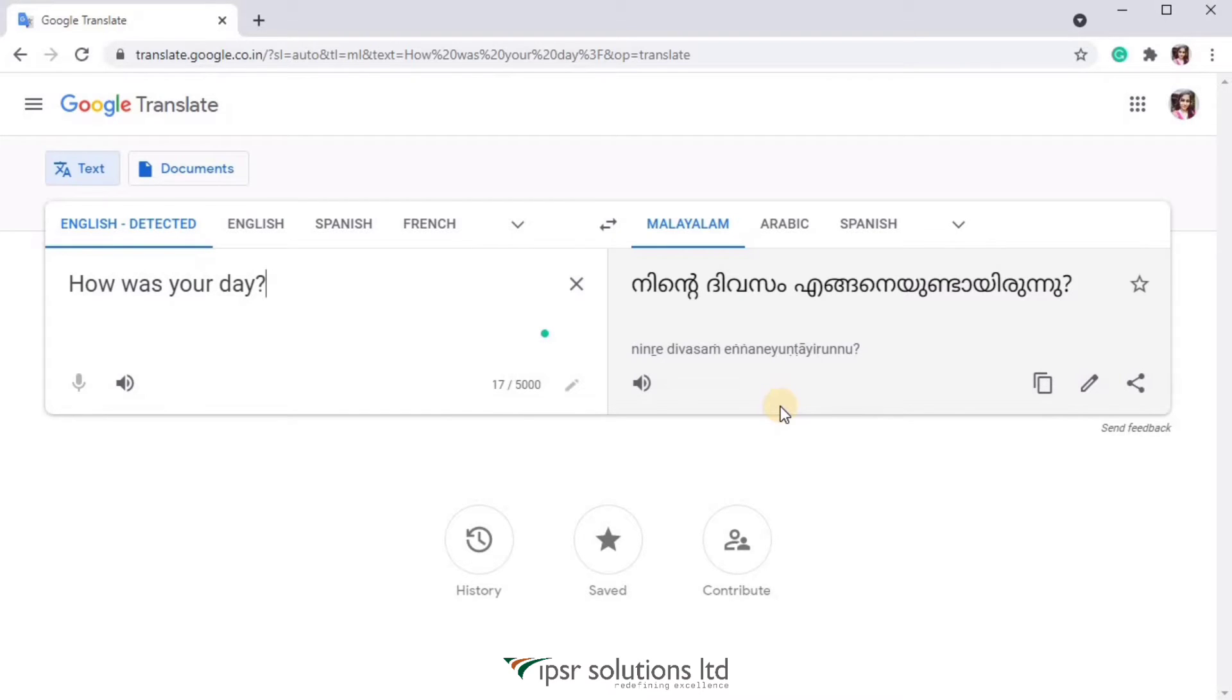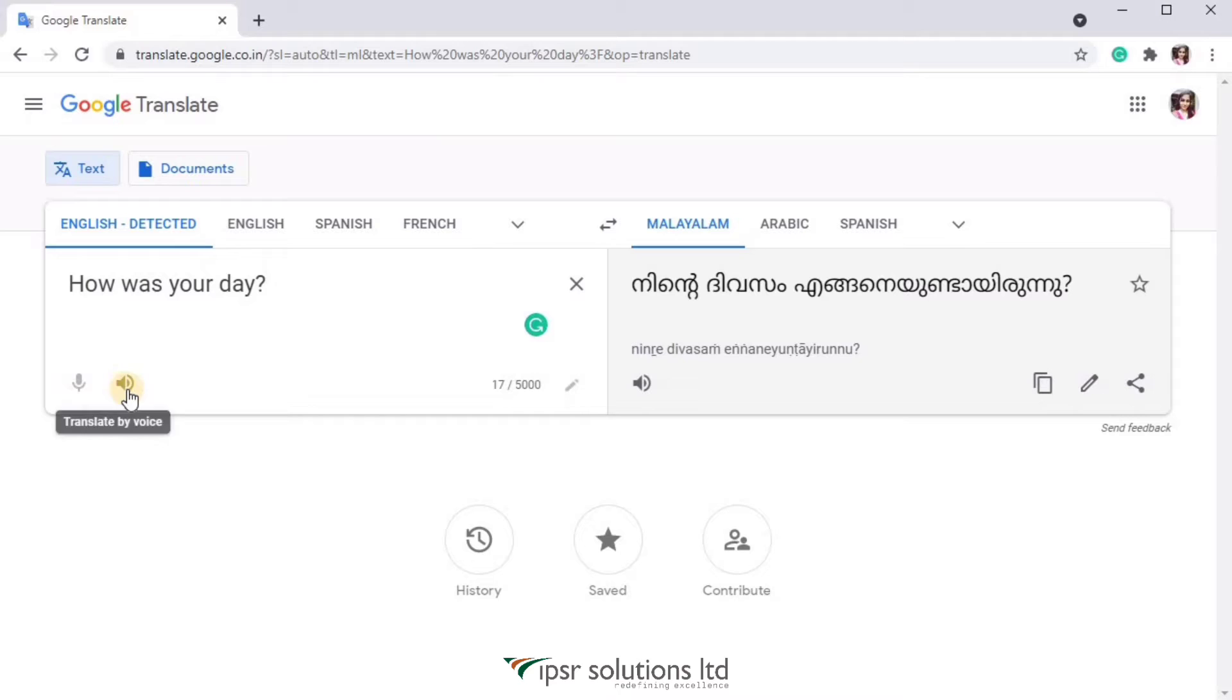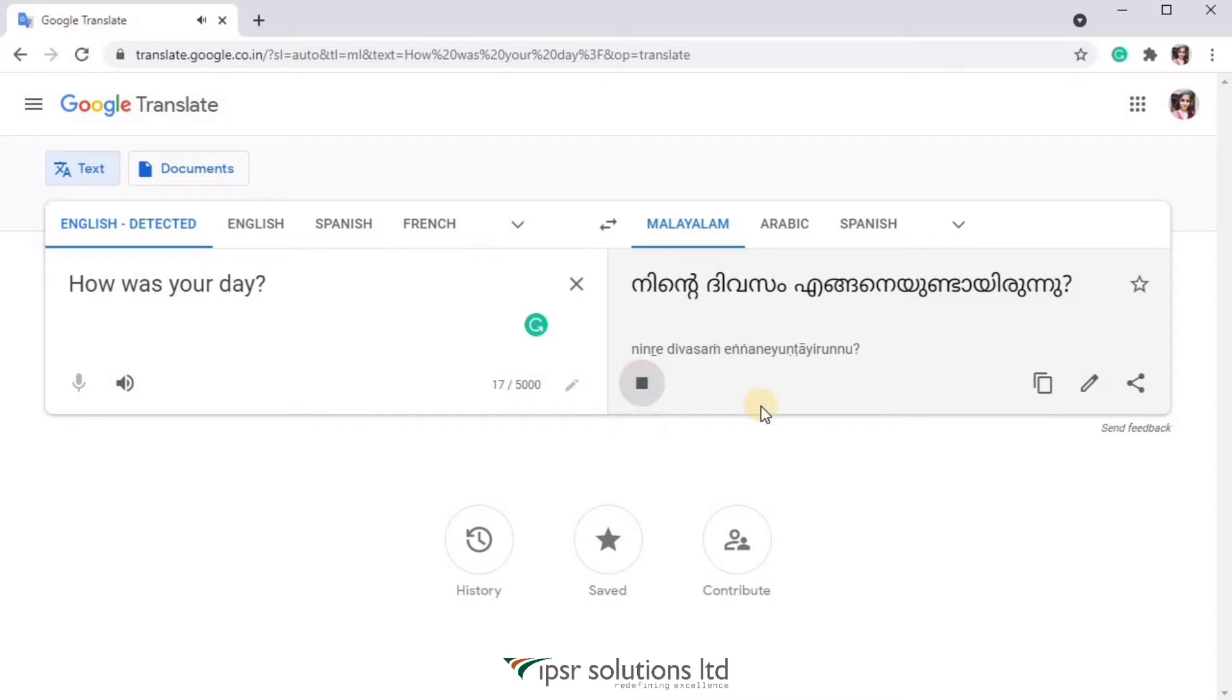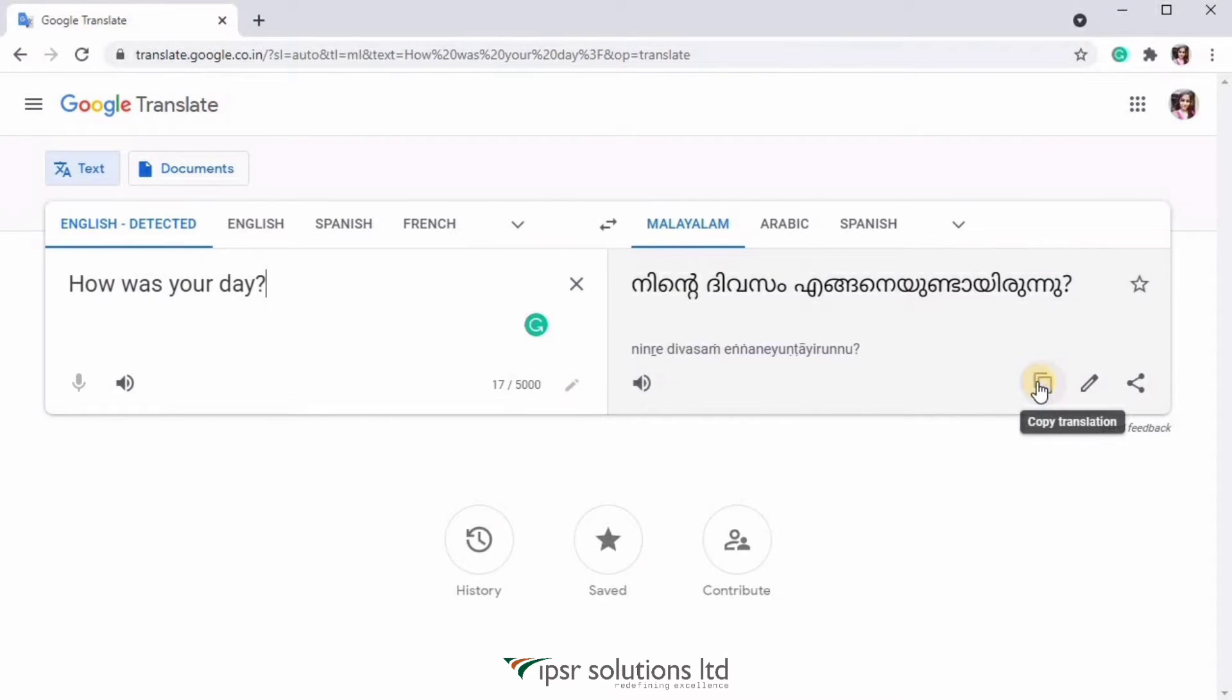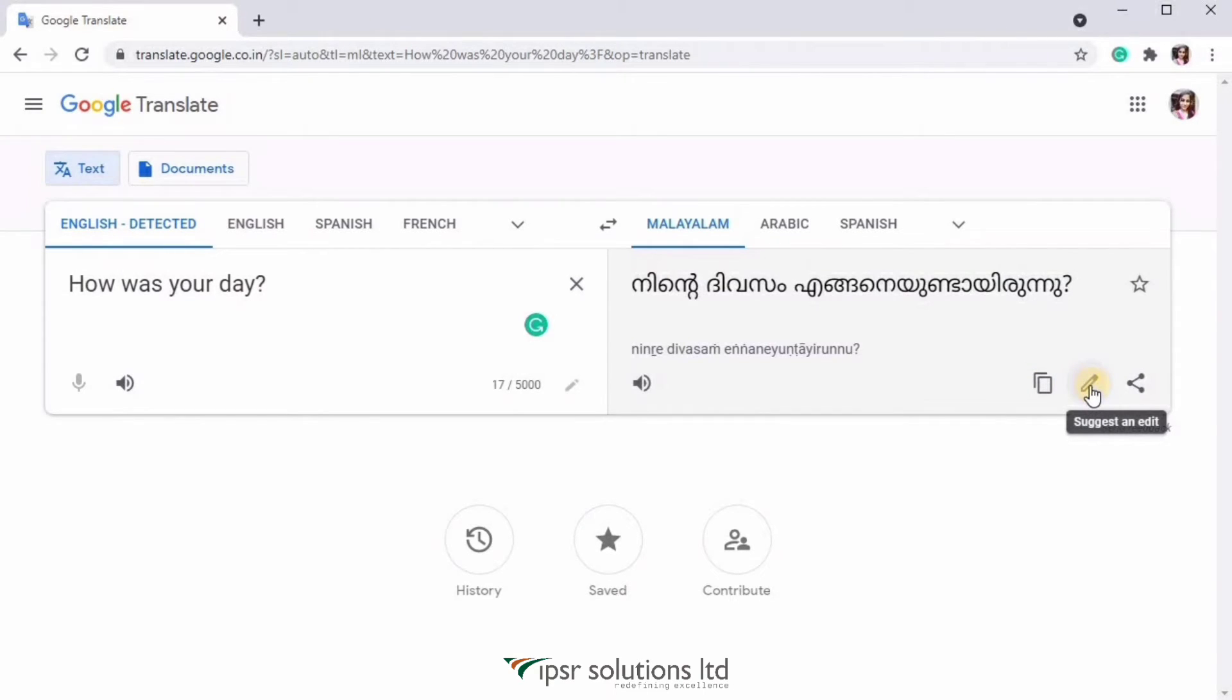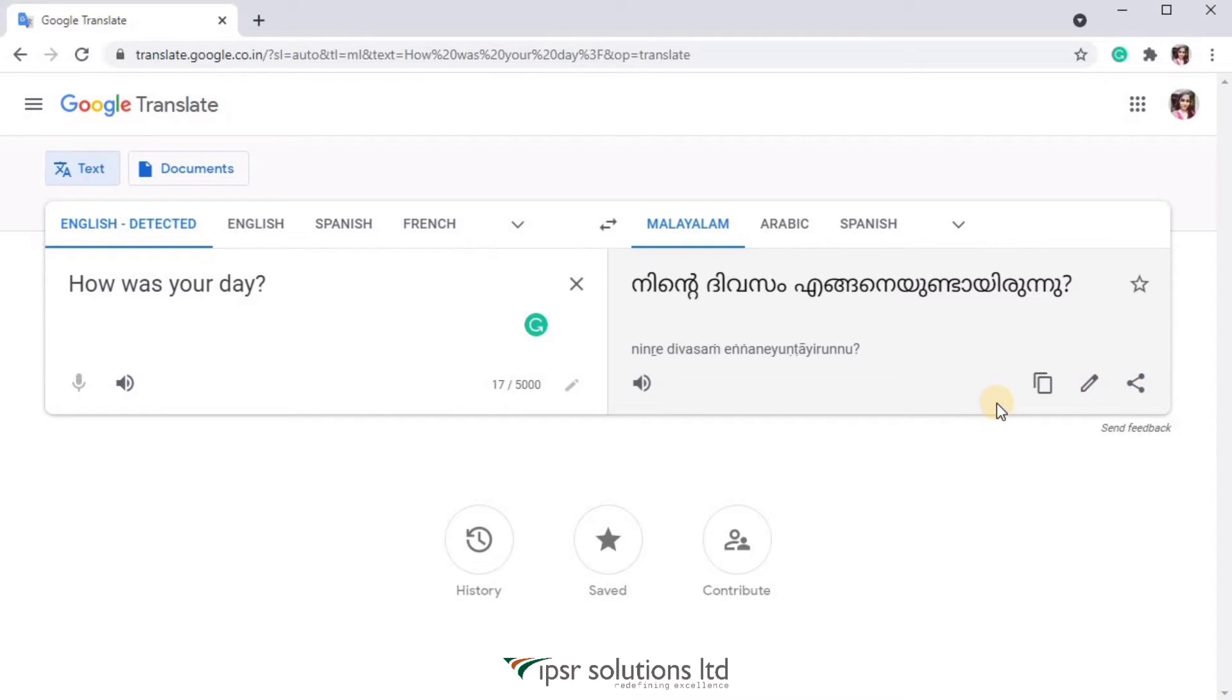Now if you want Google to read this out, you can click on the speaker icon that you can see over here. The icon you see over here is to copy the text, so you can easily copy the text from here. And then you have the option to suggest an edit, and then you have the share option.